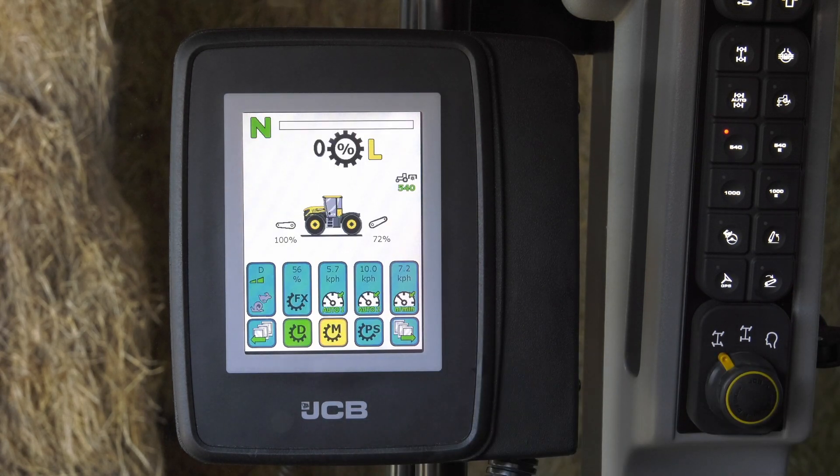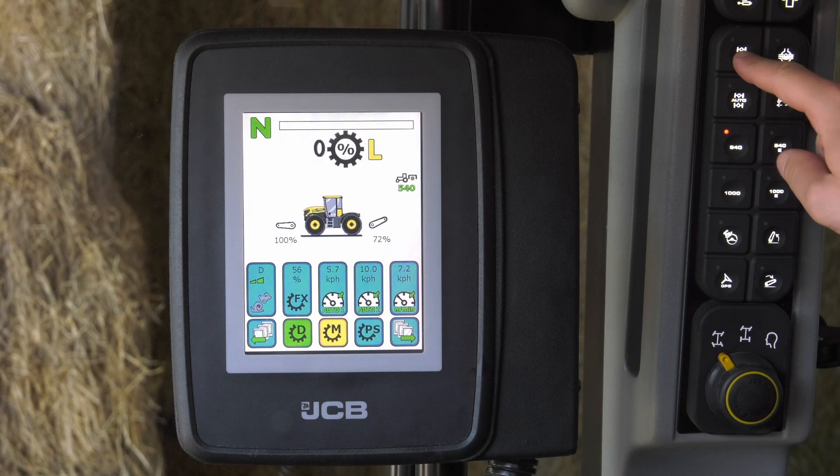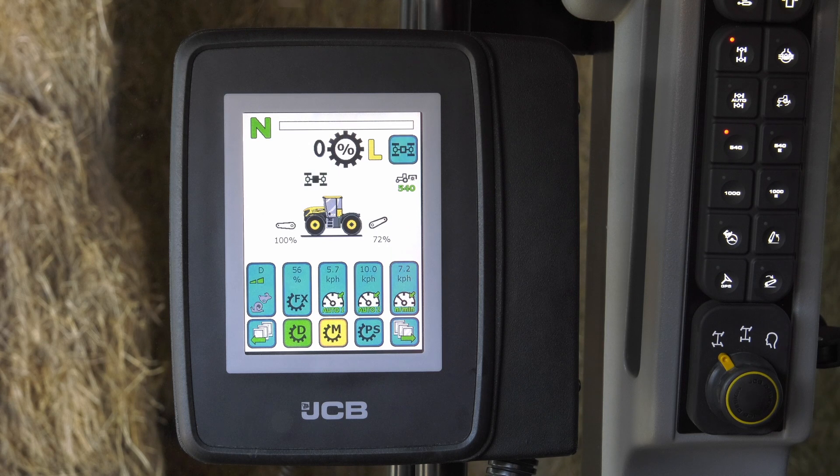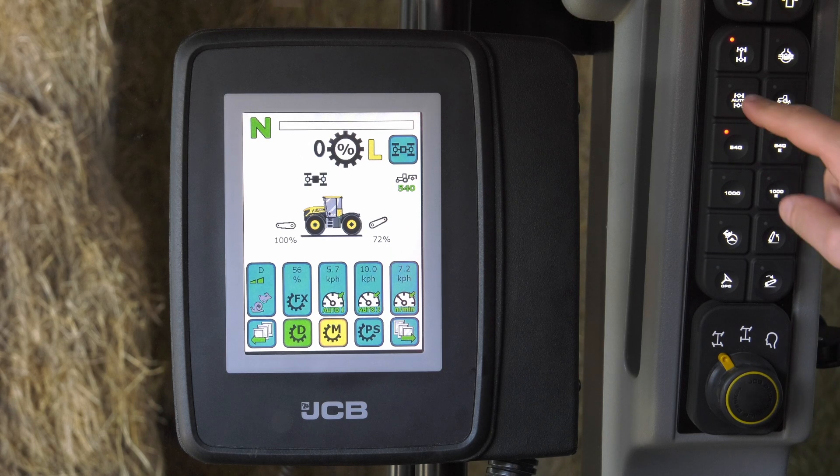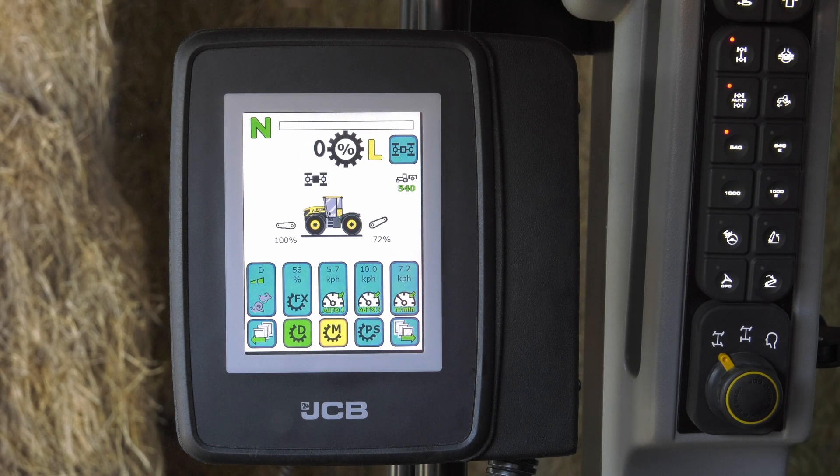To enable this function, both the 4WD and Auto buttons need to be selected on the B-pillar.